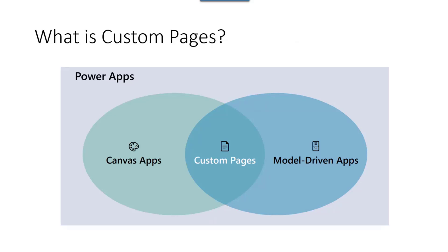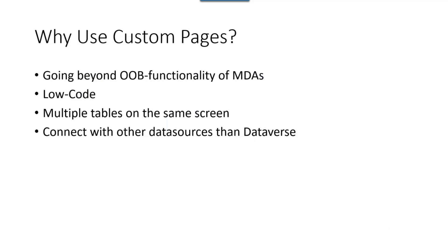So what are custom pages? Custom pages have been around since about 2021, actually, that is a convergence between Canvas apps and model-driven apps. It's something in between. It's a way of extending your model-driven apps with Canvas app functionality, but make it more part of your model-driven app.